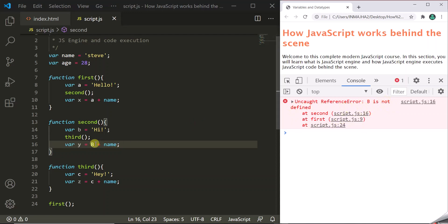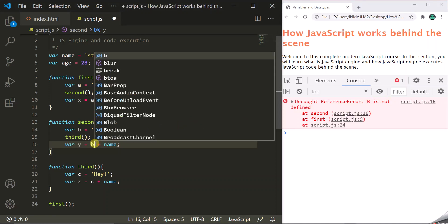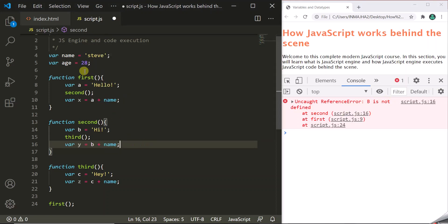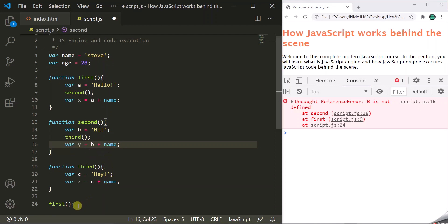Now if we fix this error — let's change it to lowercase b — there is no error in this JavaScript code. When we run this code in the browser, the JavaScript engine will again start parsing it line by line, find no error, convert it into the abstract syntax tree data structure, then into machine code. Once fully converted to machine code, the JavaScript engine will run this program and give us the output.